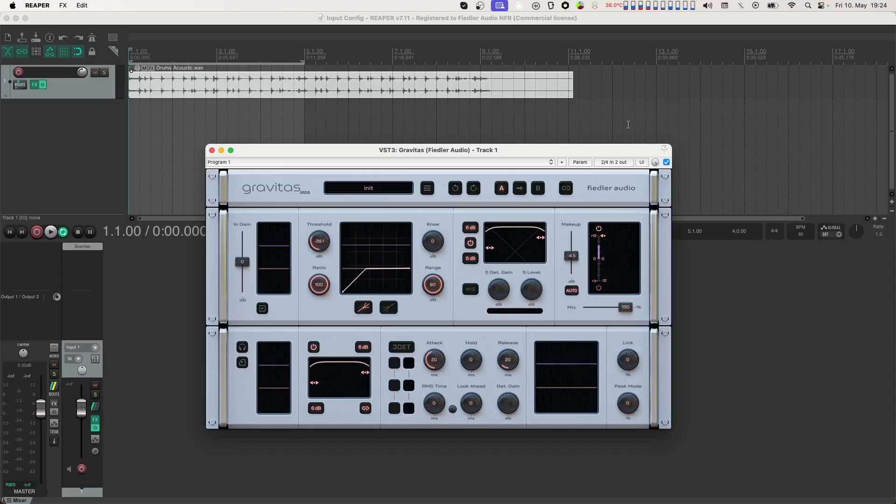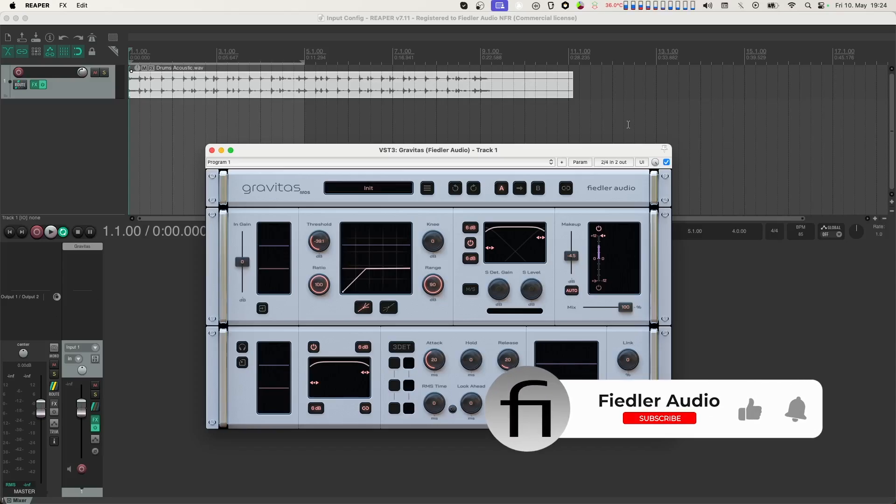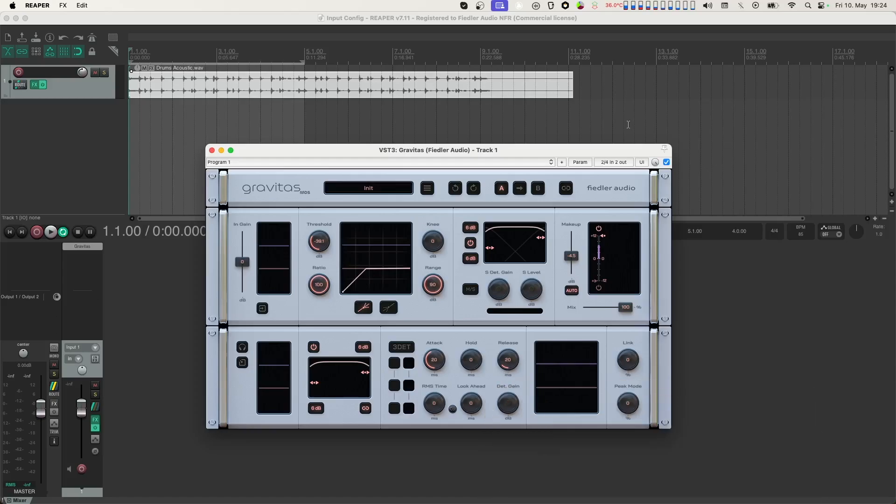If you haven't done so already, I recommend having a look at the main tutorial for Gravitas first to learn about its various functions before continuing on with this video.